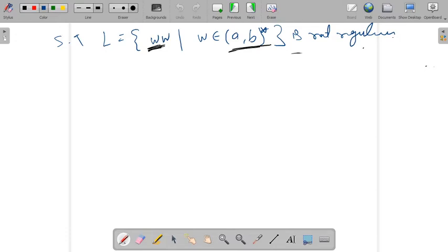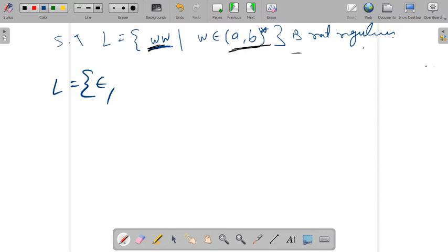Now we discuss a second language: L equals the set of ww where w belongs to (a,b)*. The string w can be epsilon, a, b, ab, or ba. If w is epsilon, the string is epsilon. If w is a, the string is aa. If w is b, the string is bb. If w is ab, the string is ab-ab. If w is ba, the string is ba-ba, and so on.